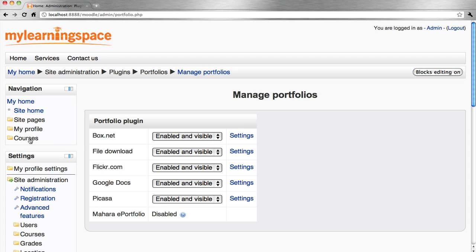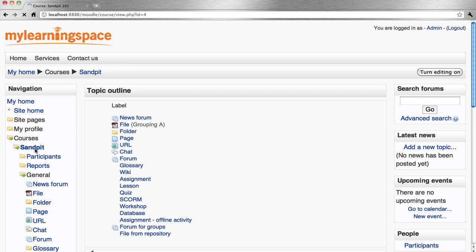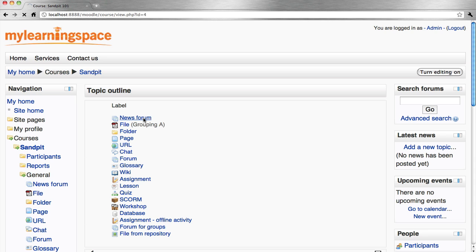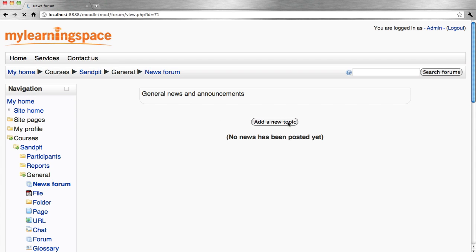You can then go to a course and see them in action. So by way of example, if we go to a discussion forum that's been set up already, let's add a new topic.